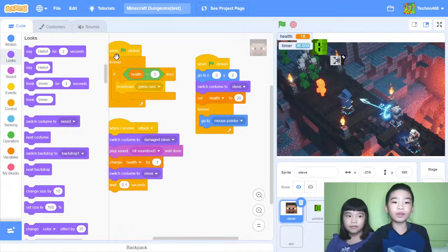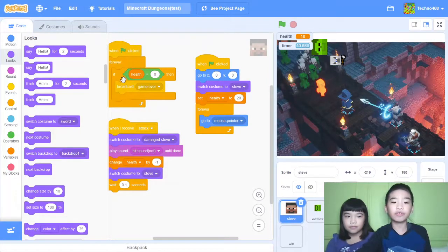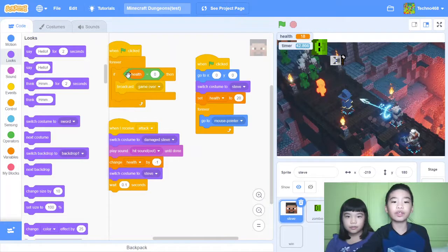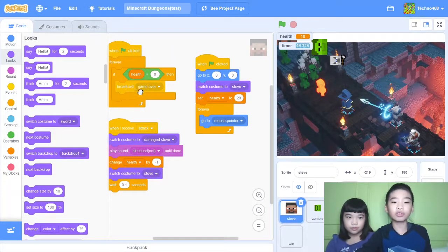And then when green flag clicked, forever. So it will keep forever checking the if. If health equals 0, that means you lose. Then broadcast game over. So game over is a message to other characters.